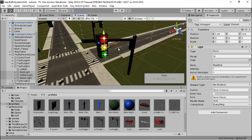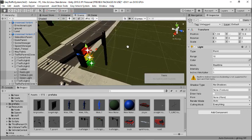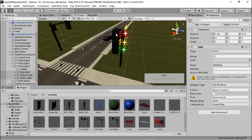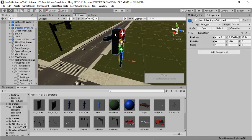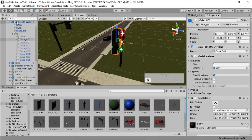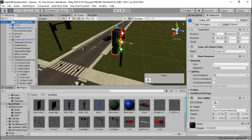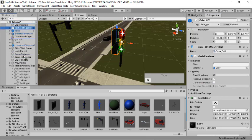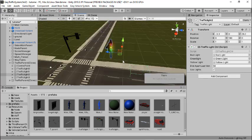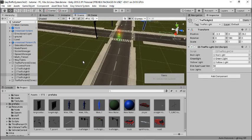Next, I'll select the box and add a box collider, then drag the traffic model into the Traffic Lights Two controller — nice, Traffic Light Two controller done.